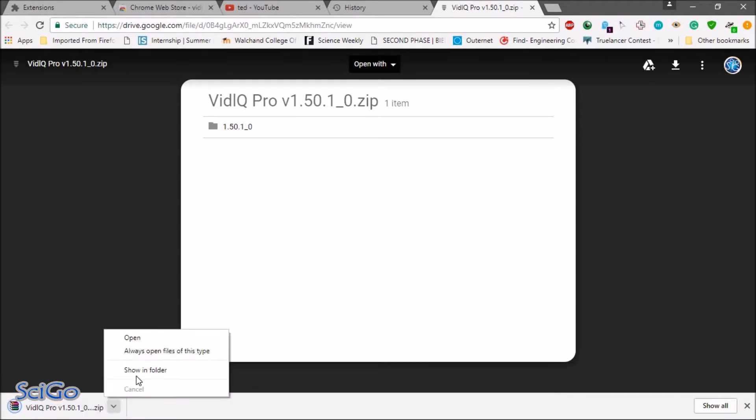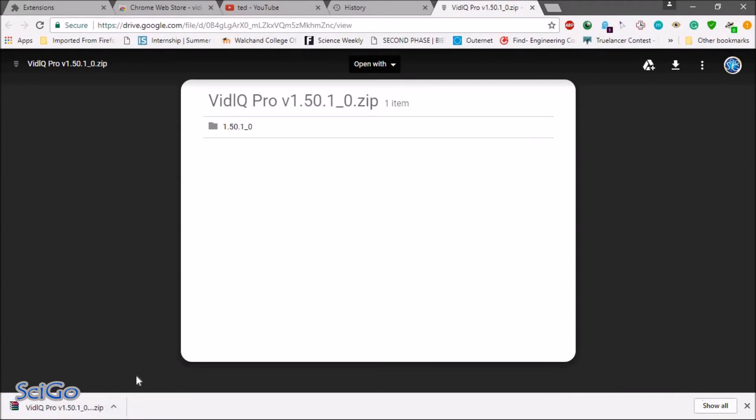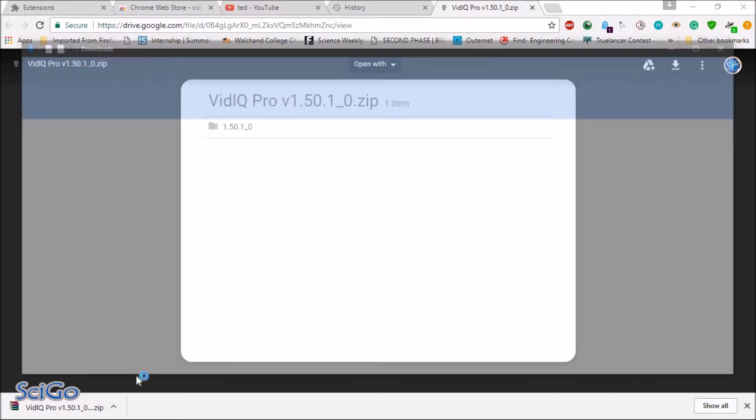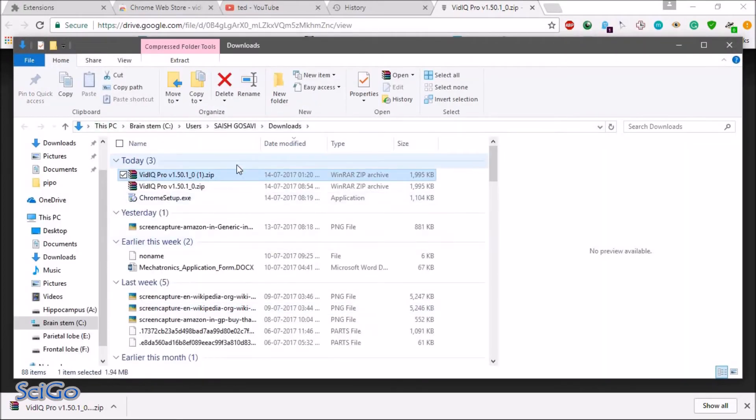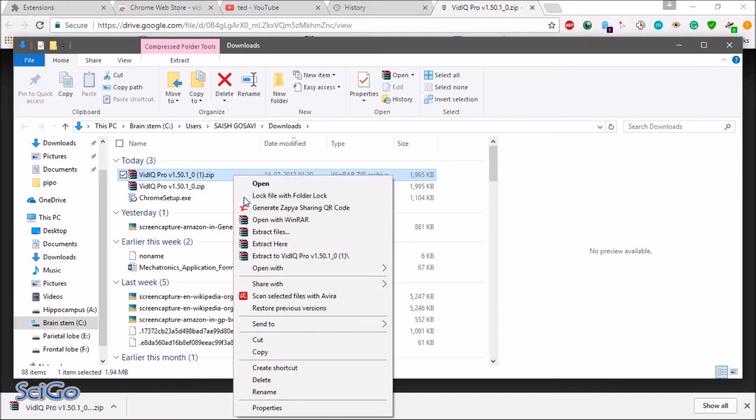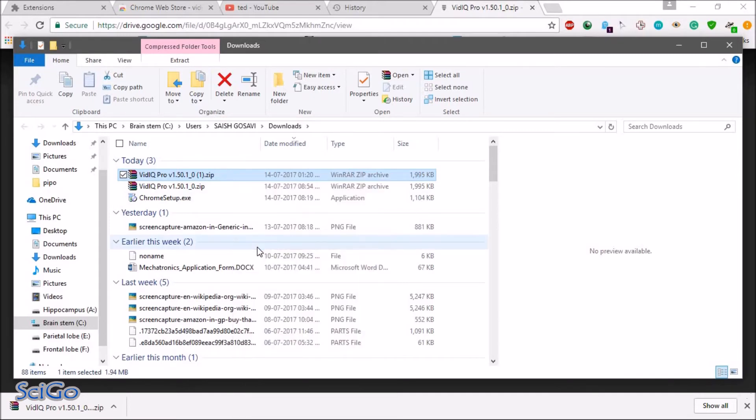Now click on show in folder. Now just click on extract here.